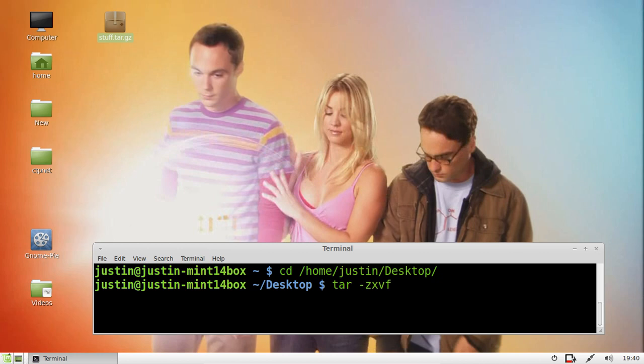Then of course the name of the actual file. So here we go: tar space dash zxvf stuff.tar.gz. Now I'm going to hit enter and you'll notice the file pop up around here somewhere.